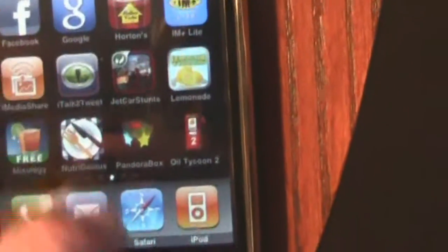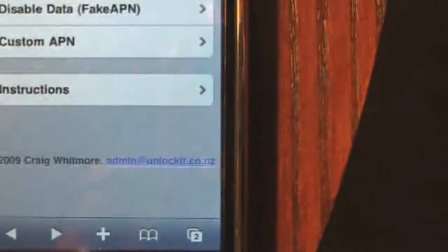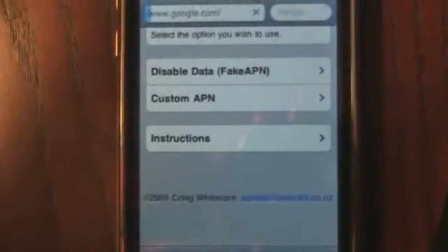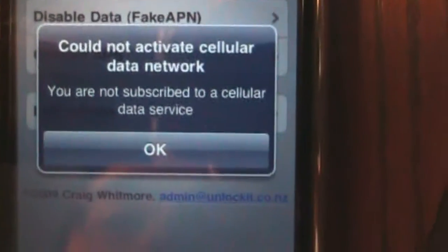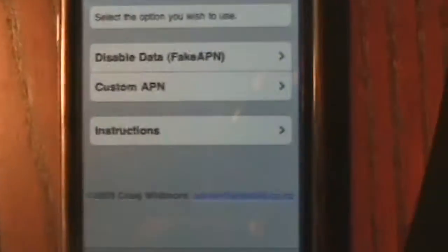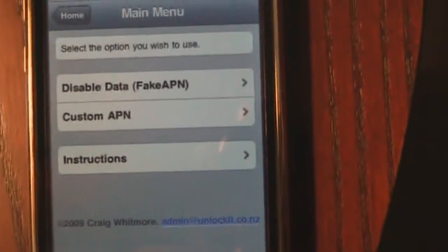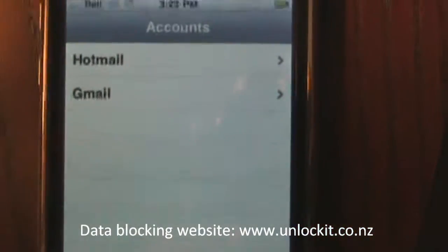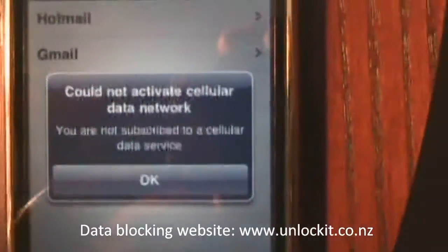We go back. Let's go to the internet again. Let's go to Google this time. Oh snap, look at this — "Could not activate cellular data network." Oh my gosh, isn't that awesome guys? Now let's do one more test with email. Could not activate. So the data is fully blocked.